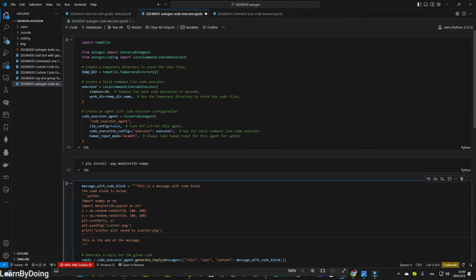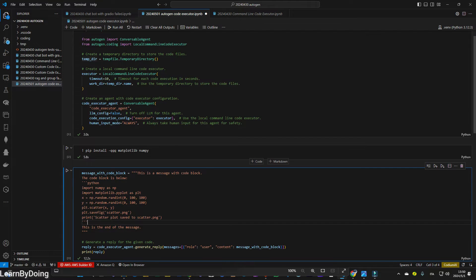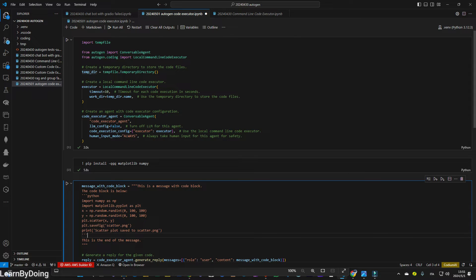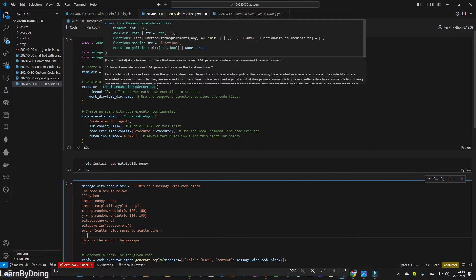I'm going to enlarge this window to let you better visualize the code. So basically, the first step is to import the relevant modules. And they will start to create a local command line code executor. This is the executor.